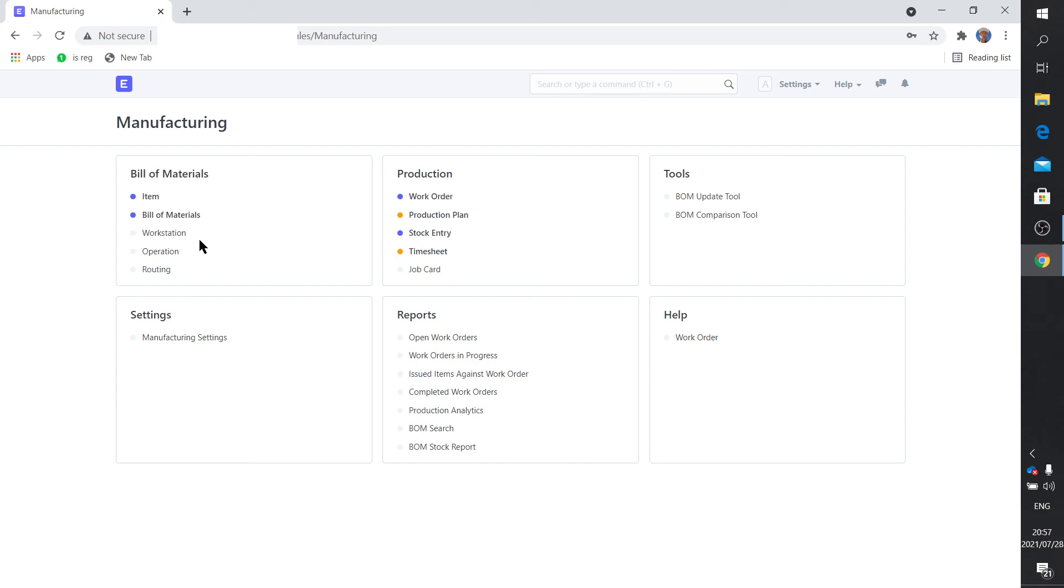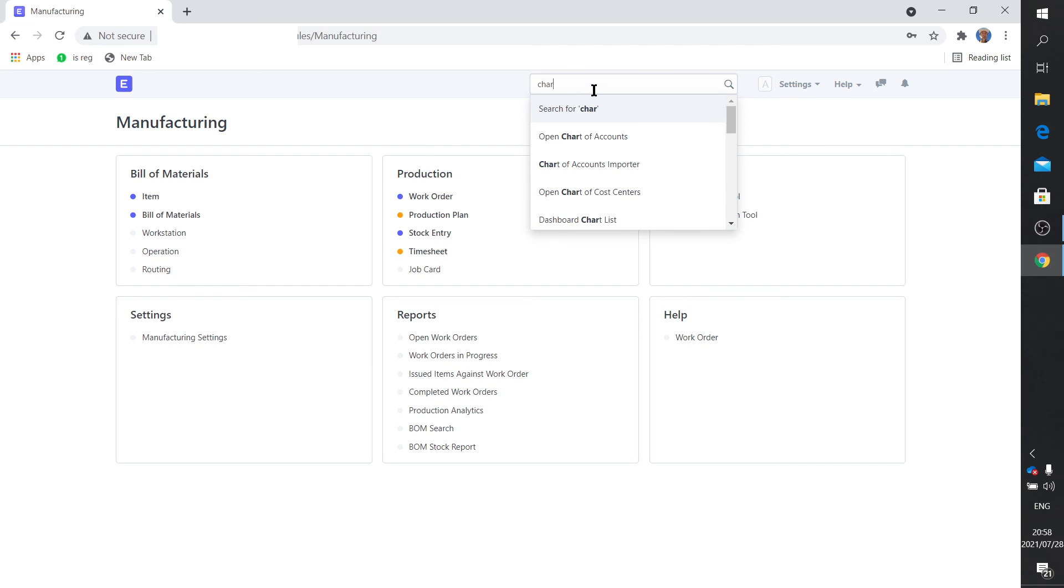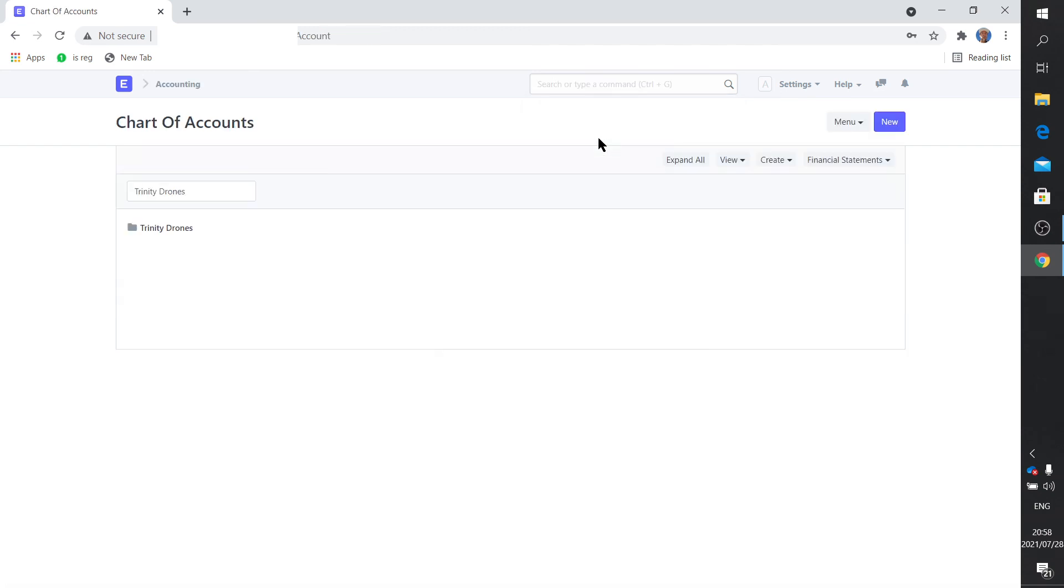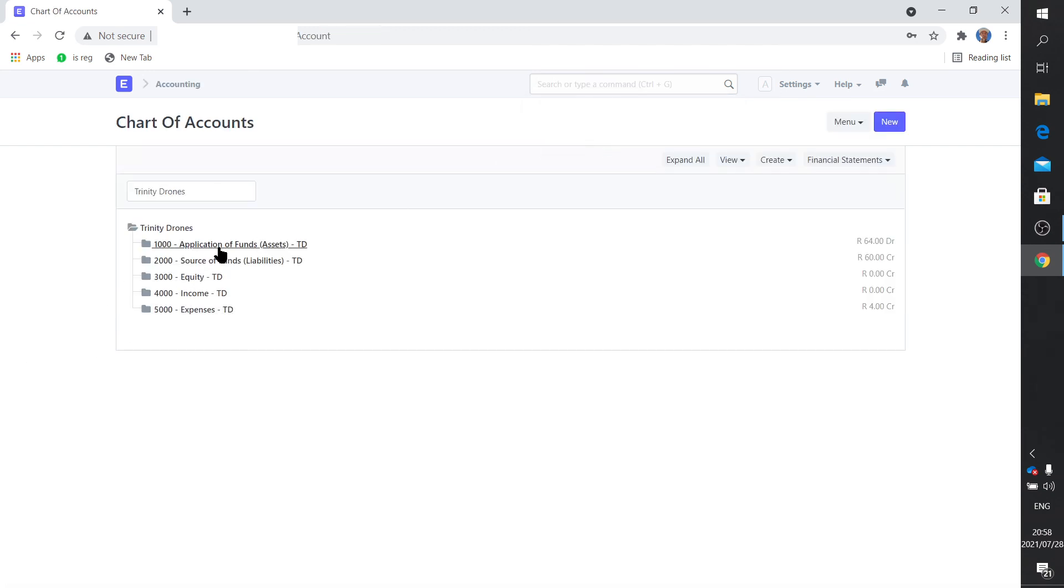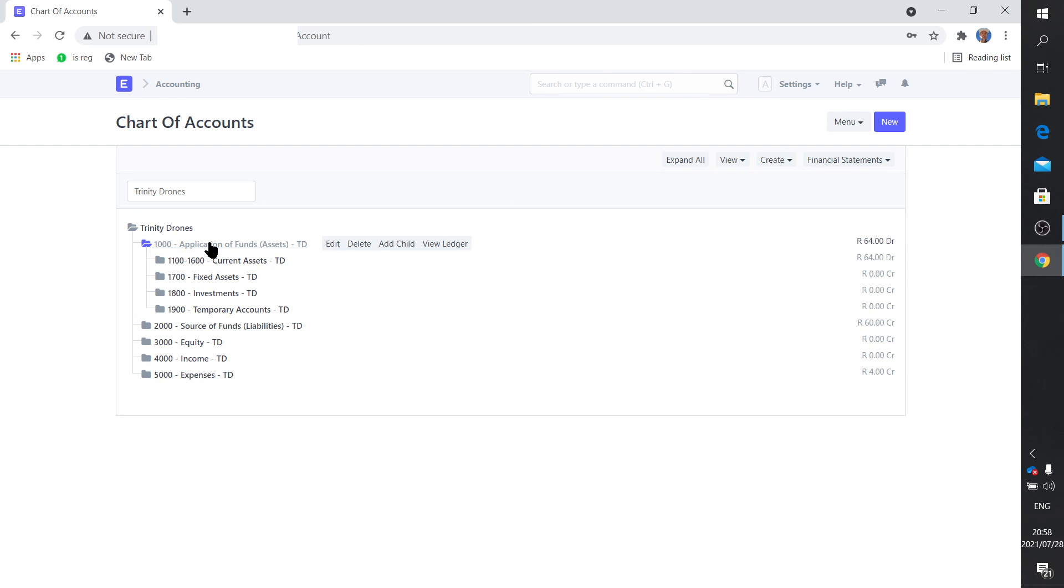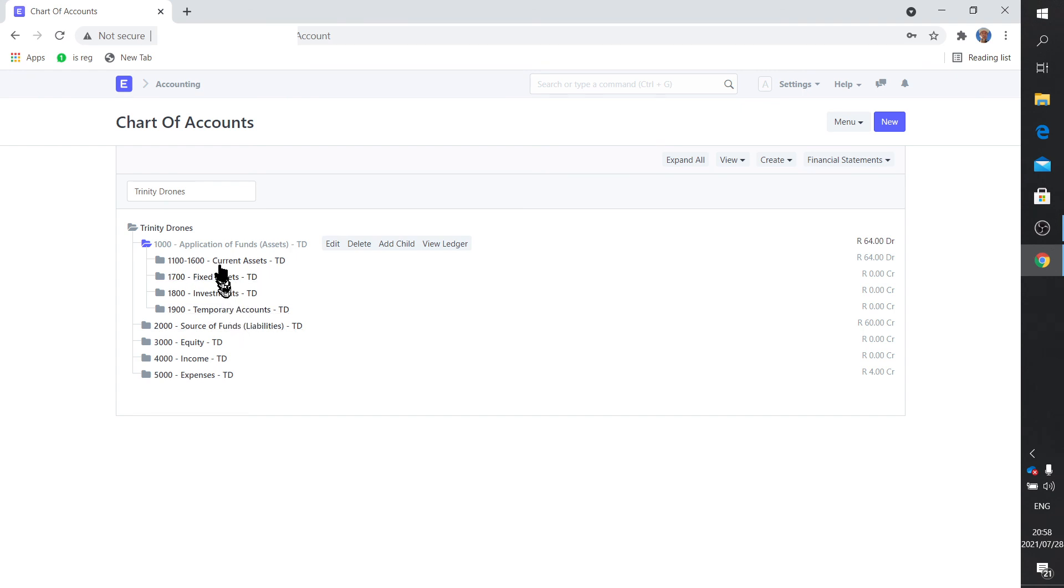One last bit I need to look at is the chart of accounts. Chart of accounts. There you've got the assets, the liabilities, equity, income and expenses. If you want to expand that you simply click on it. There's the assets, so it's current assets, fixed assets, investments and temporary accounts.